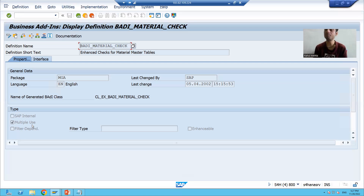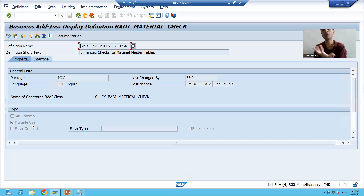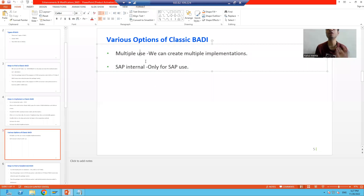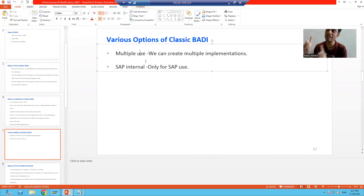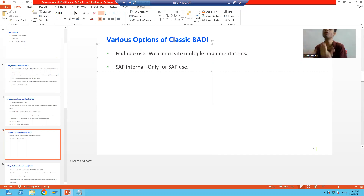So what is the summary of the topic? We checked the output in the debugging mode. The best way is you should always delete whatever you are creating if you are going for a learning perspective, or you can deactivate your implementations. Then we studied what is the meaning of these two checkboxes: if Multiple Use is ticked you can create multiple implementations of that body definition; if the SAP Internal checkbox is ticked, you cannot create an implementation of that body definition — it is only for SAP internal use. In the next video we will start with our second type of body, that is Kernel Body or New Body. Thank you.